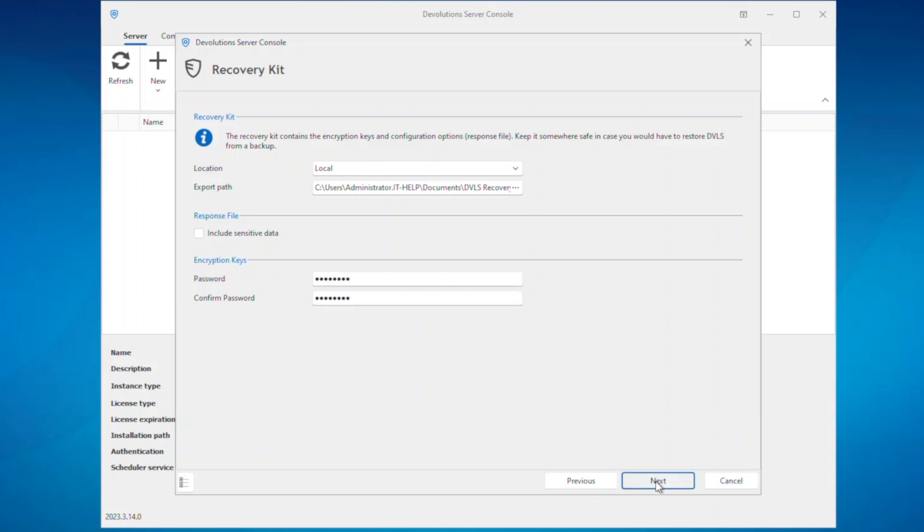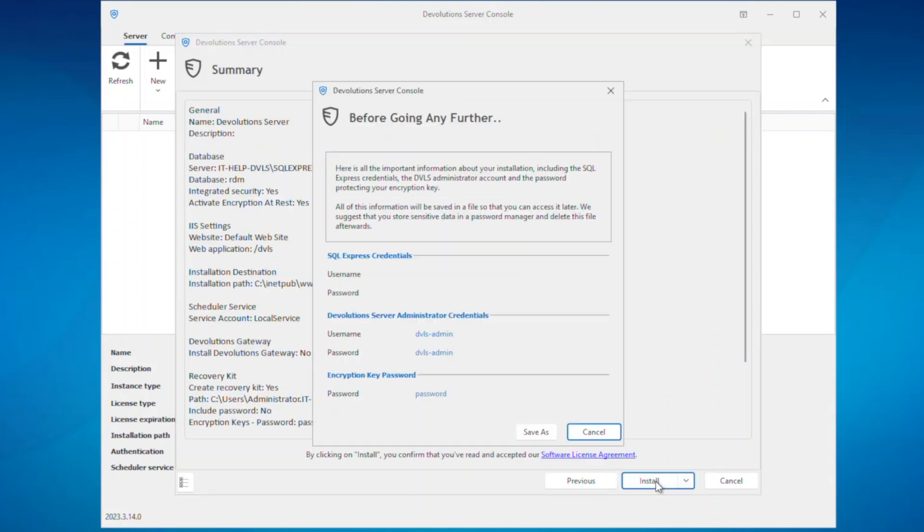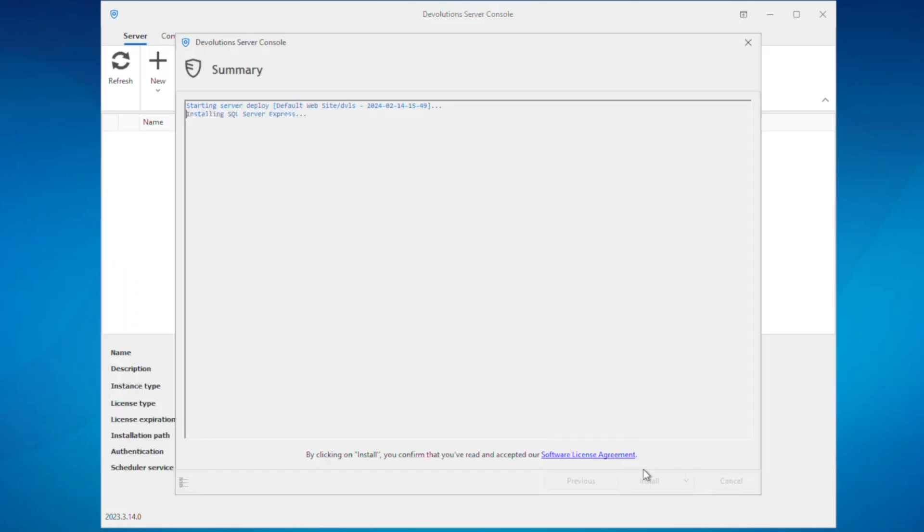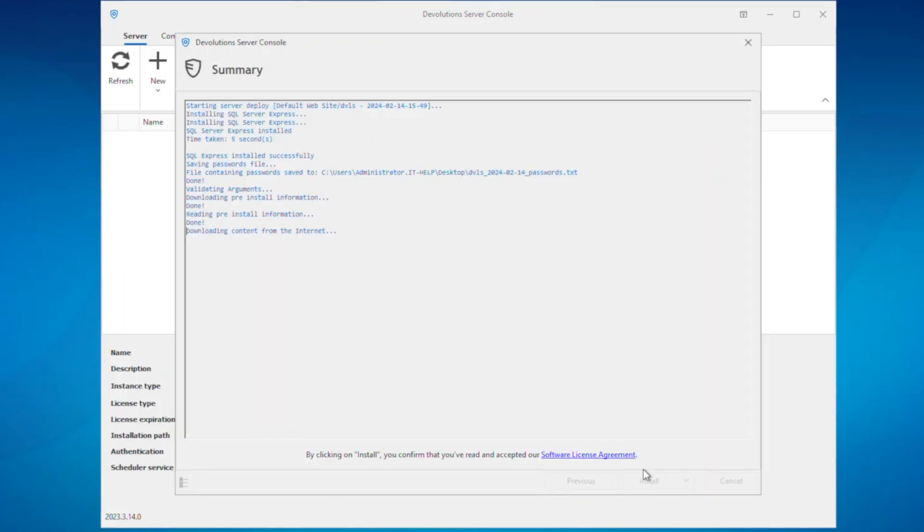Finally here we'll click install, save the recovery keys file, and let Devolutions Server migrate the SQL database.